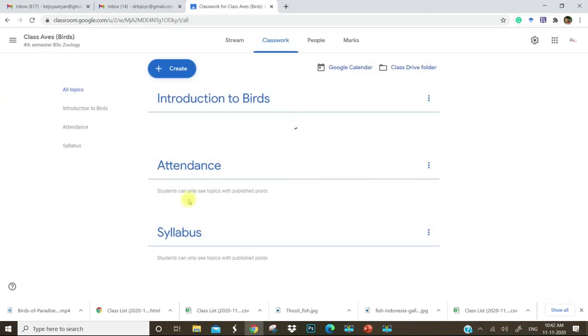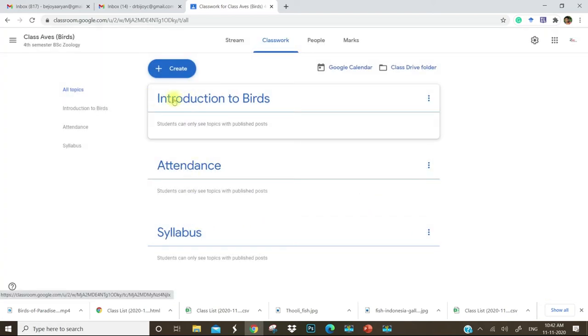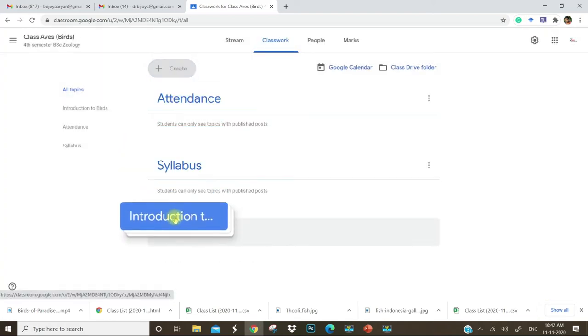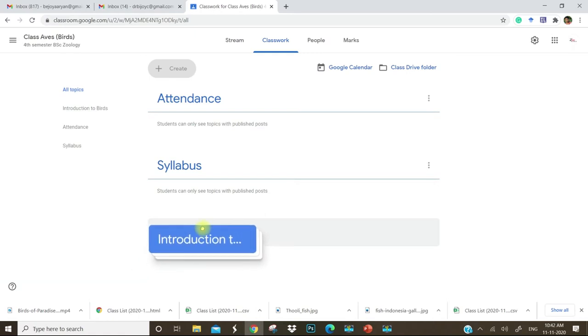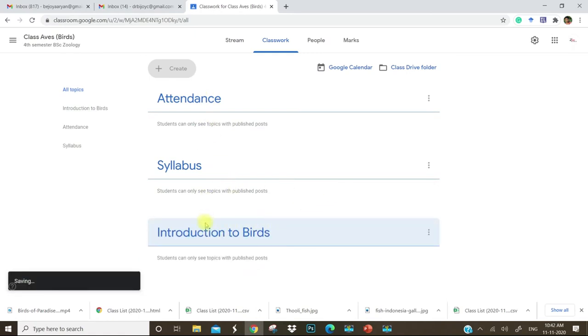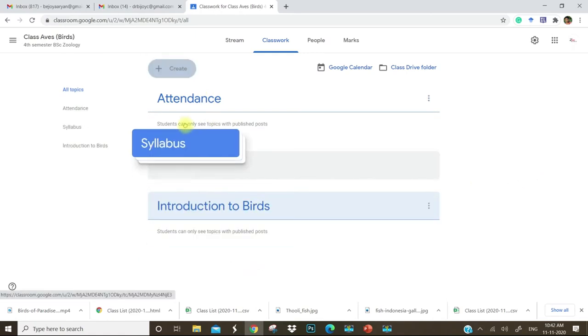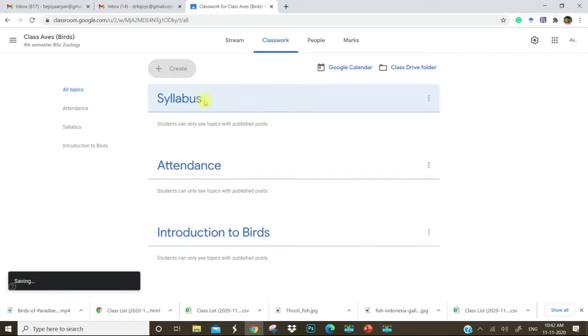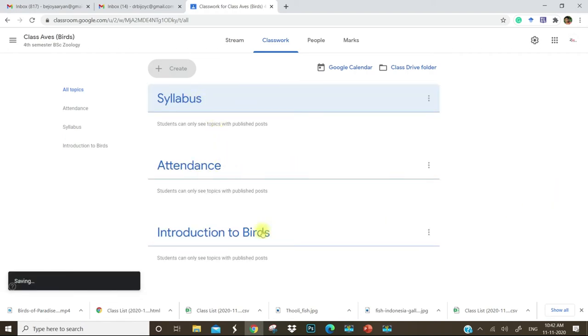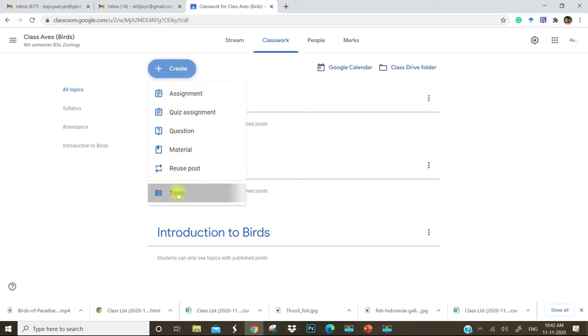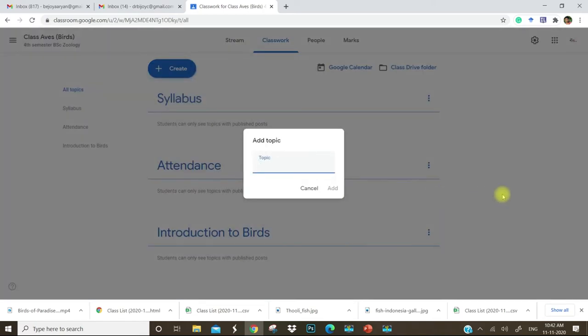If you want to drag this session down, you can drag it. I will keep the syllabus over there, then the attendance, and then the topic. You can add some other topics like seminar.